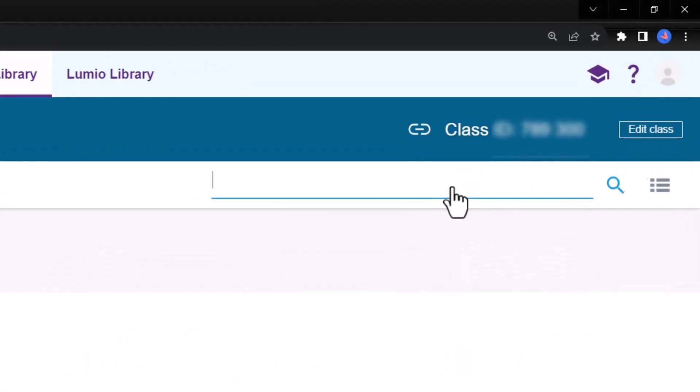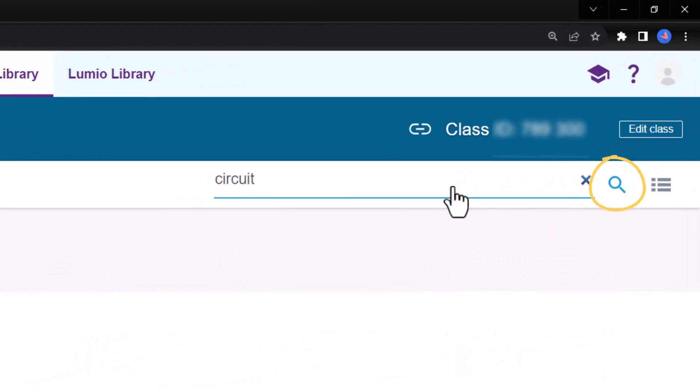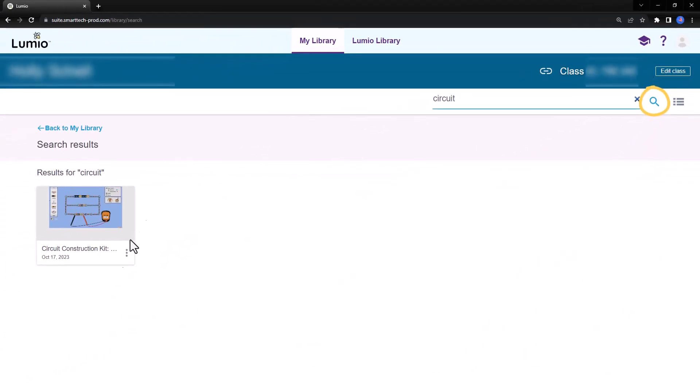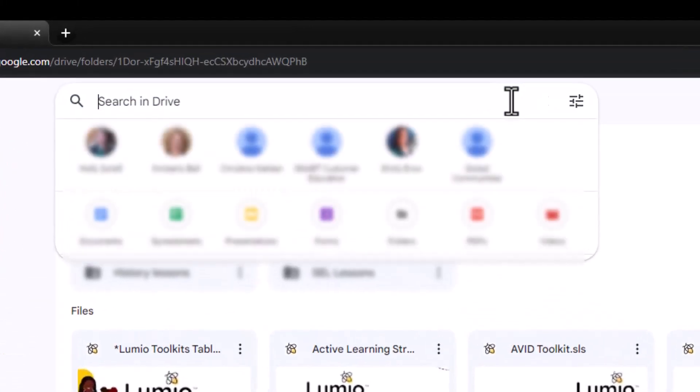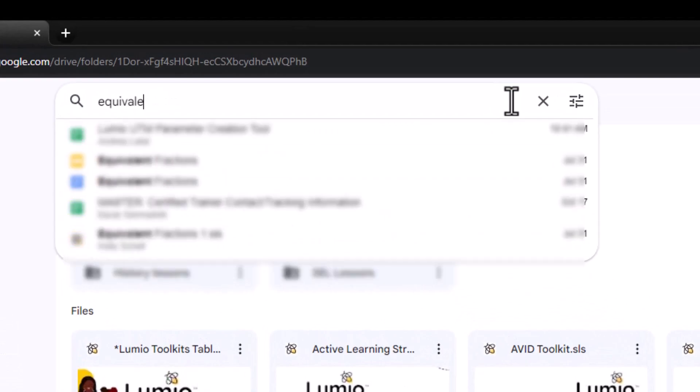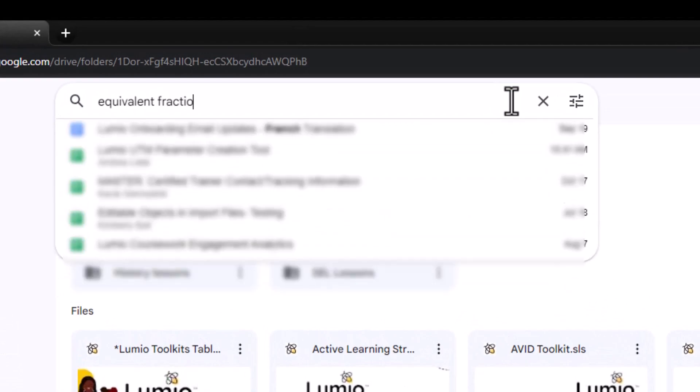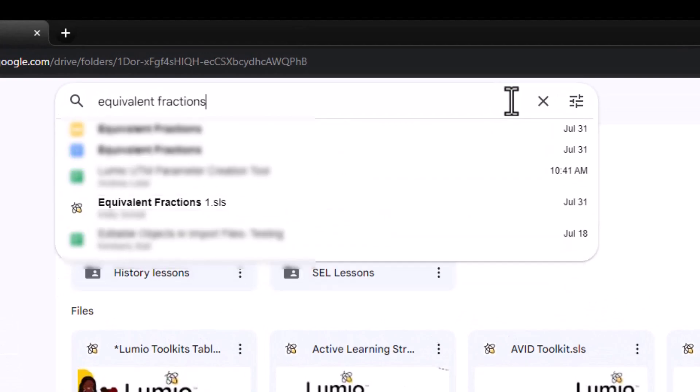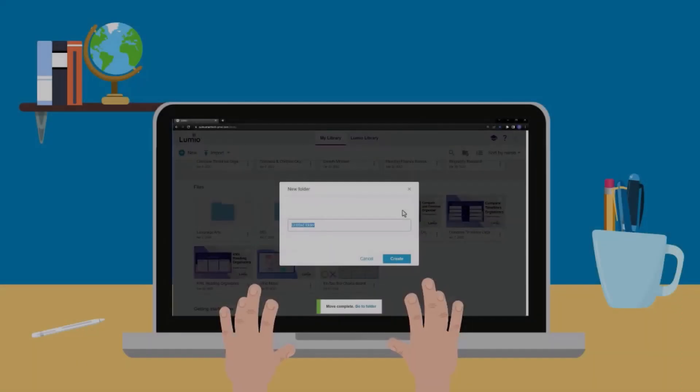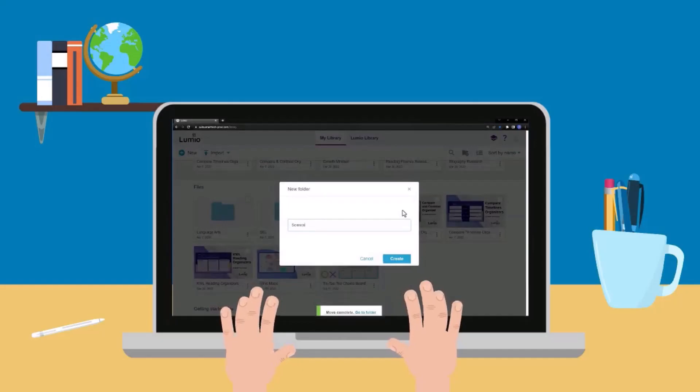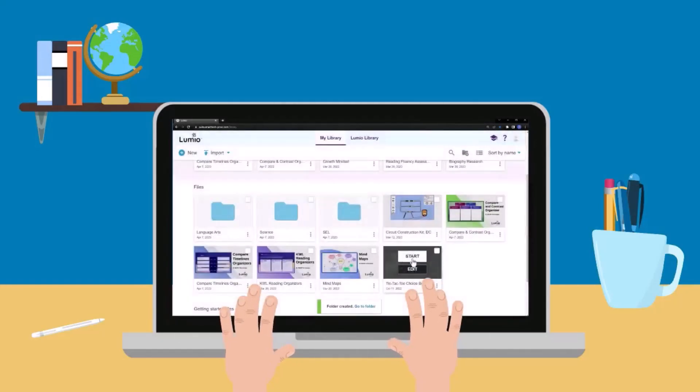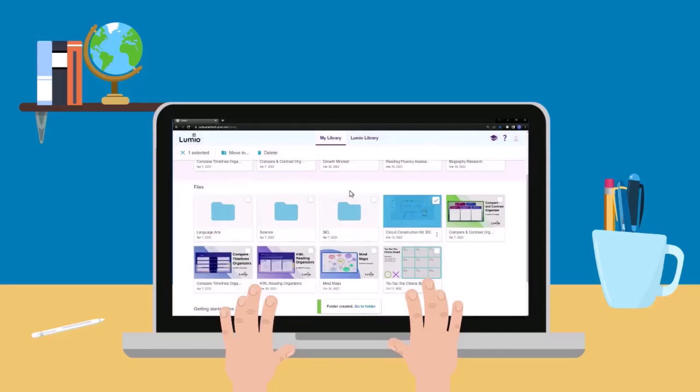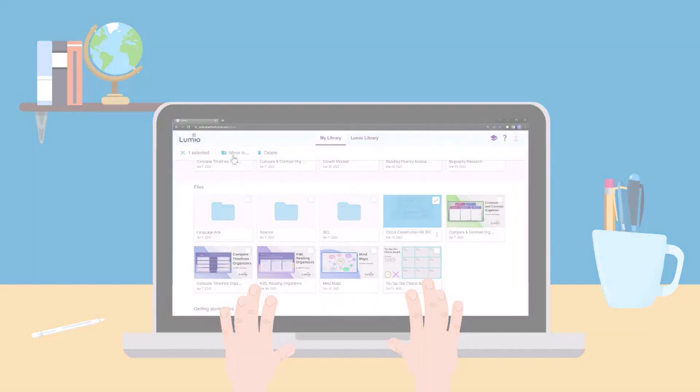Looking for a lesson in your library? Use the magnifying glass to search for your lesson title. In Google Drive, use the search bar to search by lesson title, or .sls. Organize your Lumio files to save time when planning and quickly access the materials you need when it's time to teach.